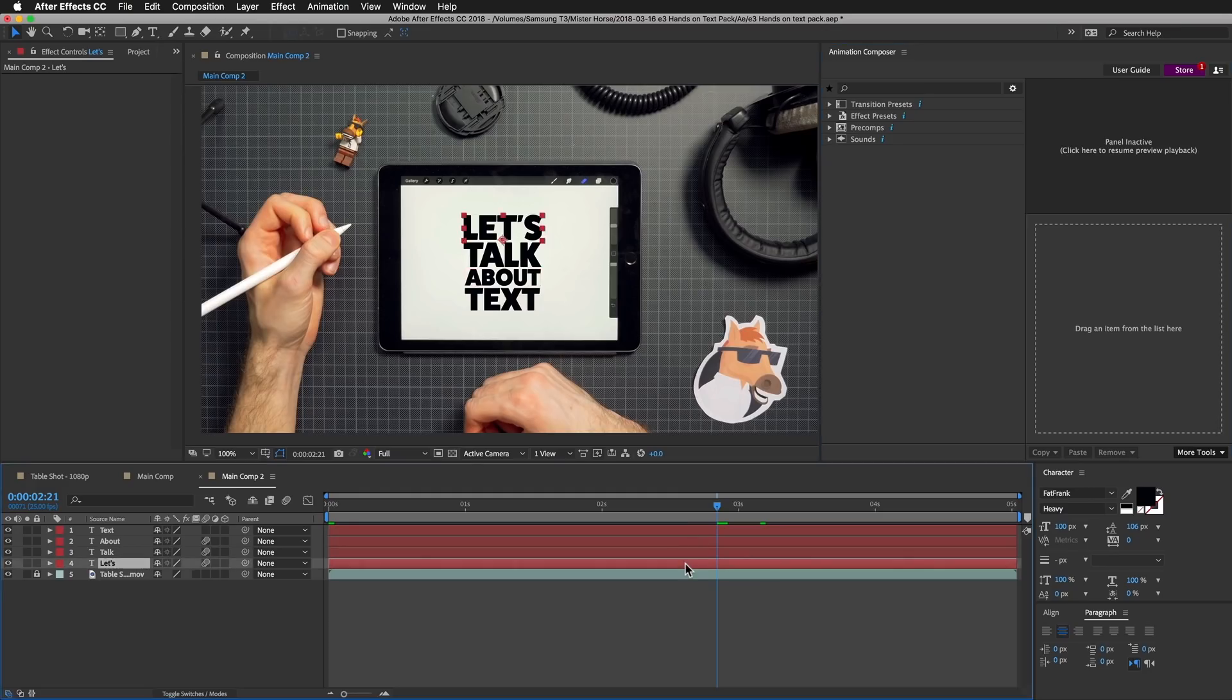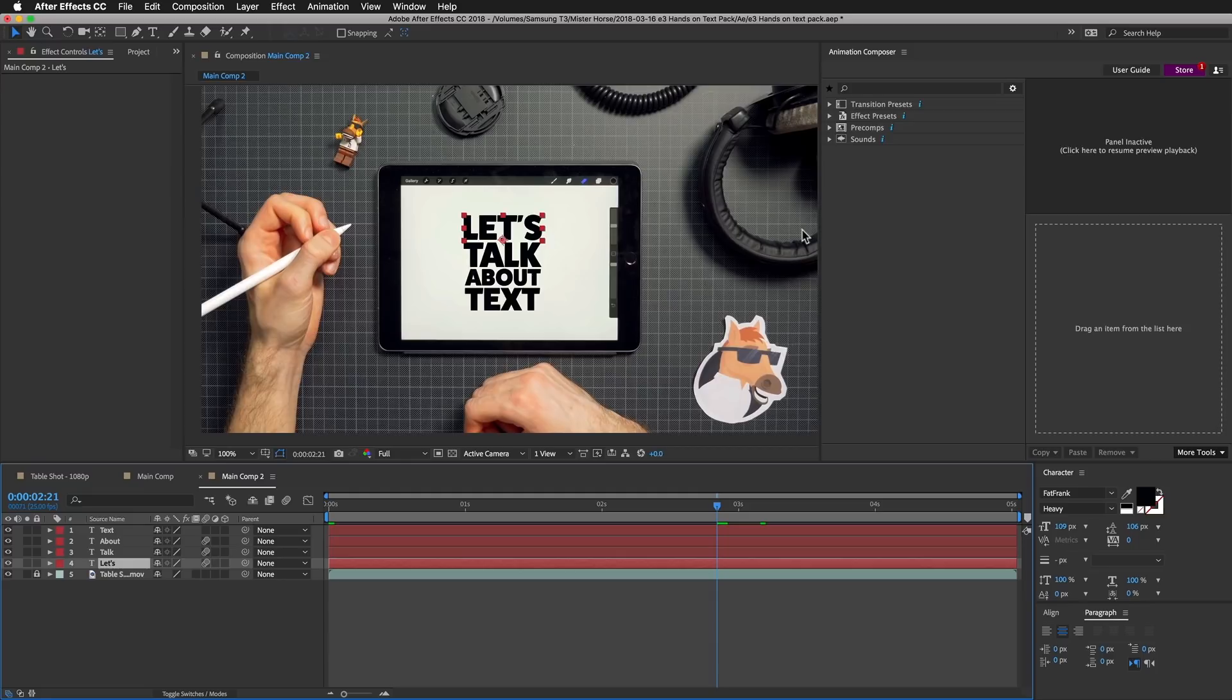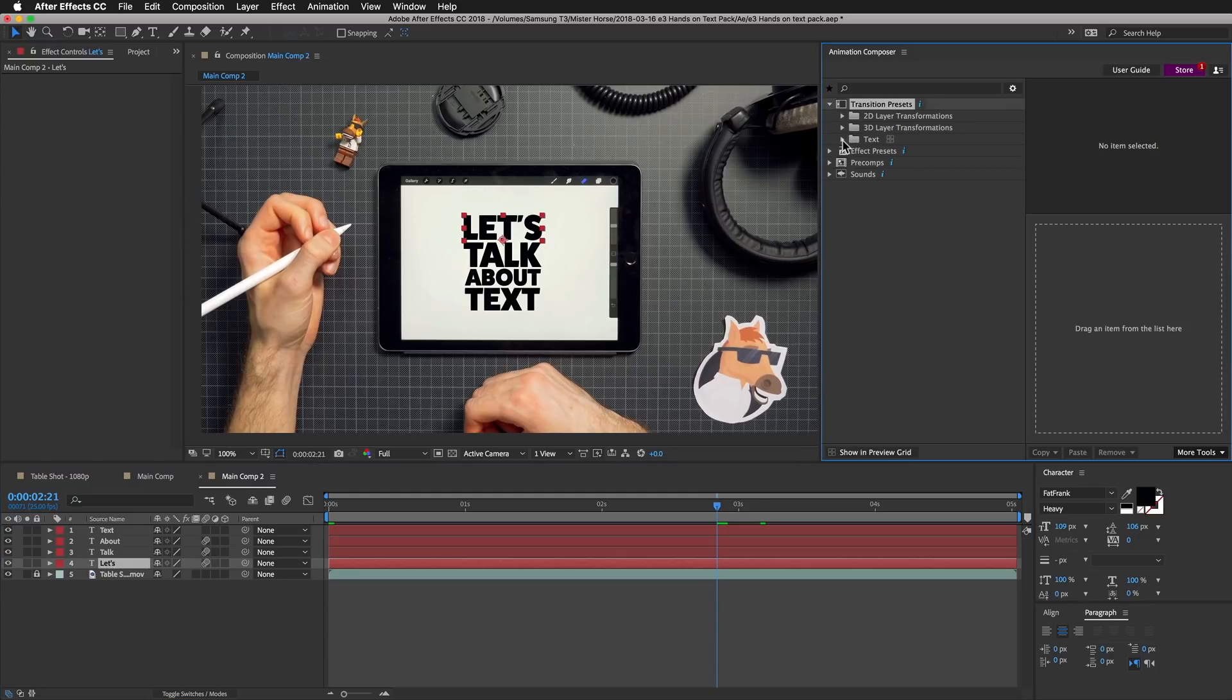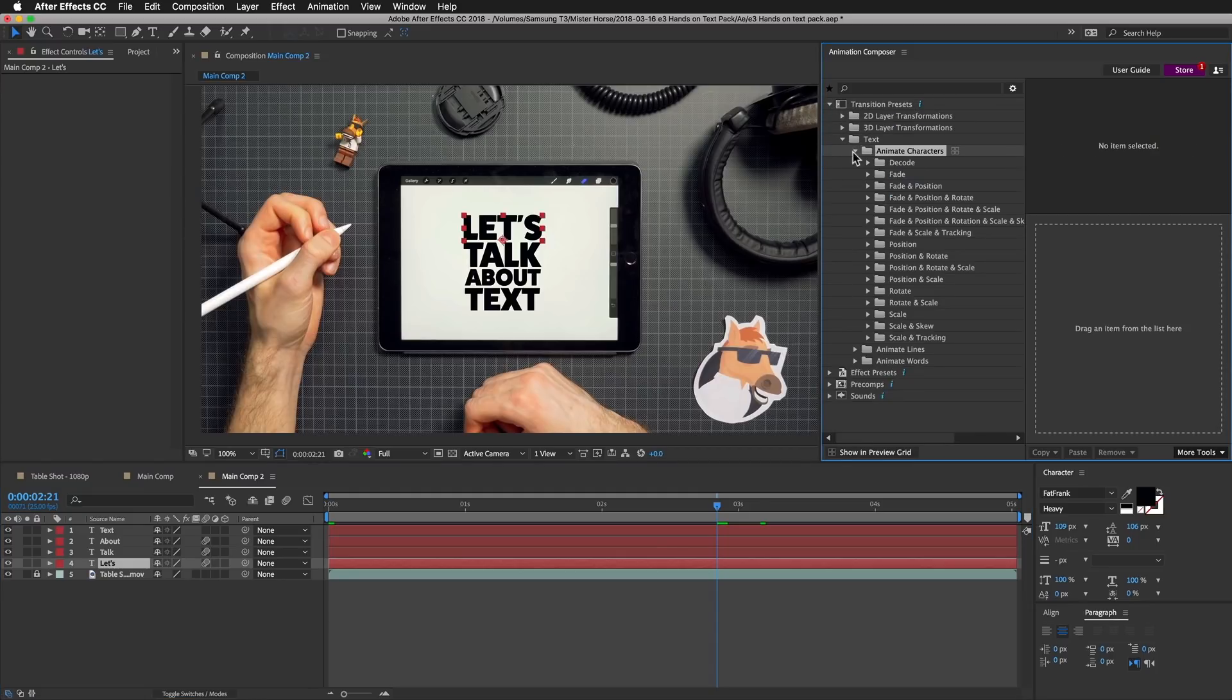Now we can start adding the presets. I will select the first layer, go to Transitions, Text, Animate Characters. I want to make it overshoot from the bottom.